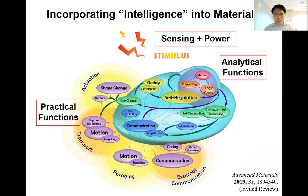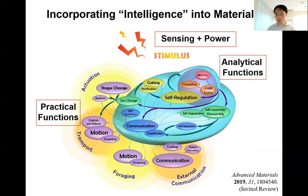This approach is interdisciplinary. It depends on not just chemistry, physics, and material science, but more importantly, it also relies on engineering and design. In the following slides, I'm going to talk about two examples for how we can incorporate intelligence into materials.